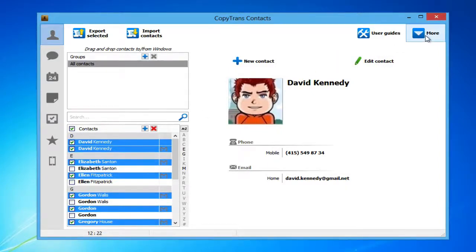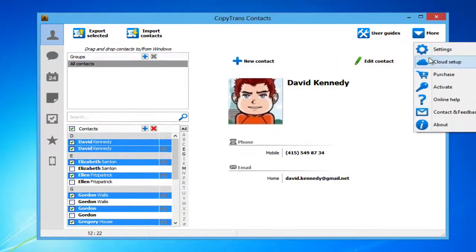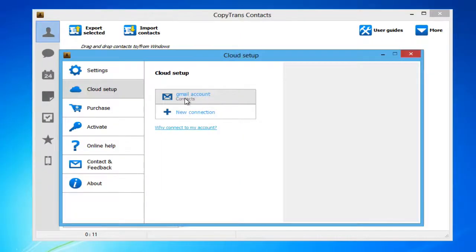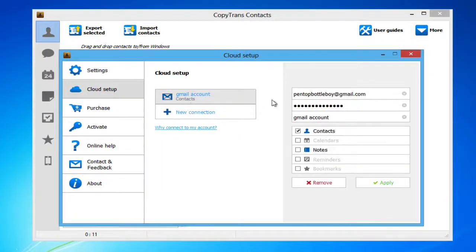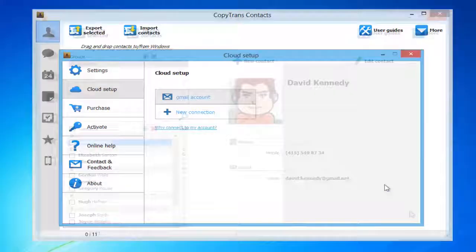You can now choose not to display the contacts sourced from Gmail by going back to the Cloud Setup window. Simply select the Gmail account, uncheck the Contacts box and click Apply.